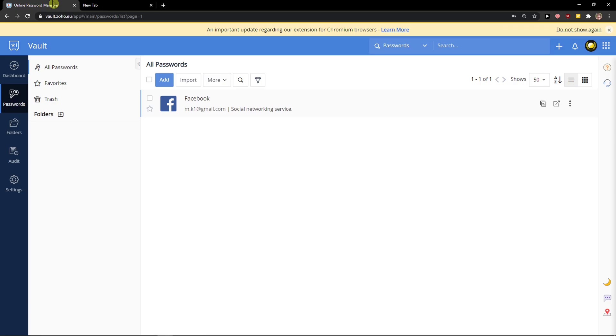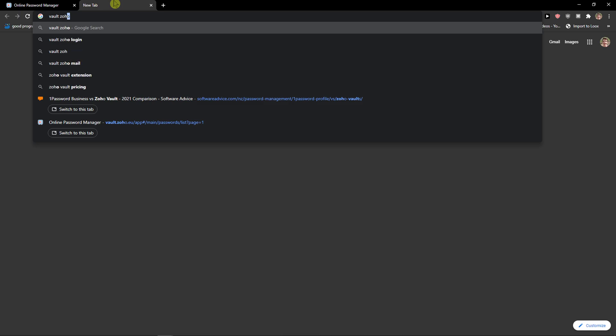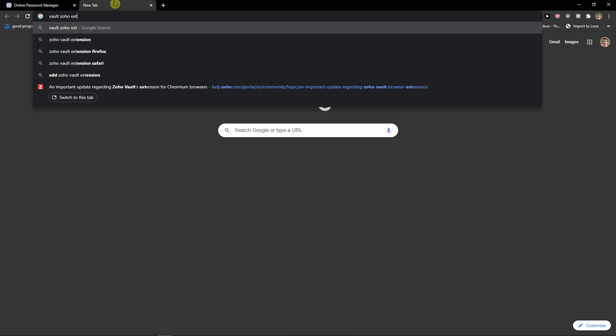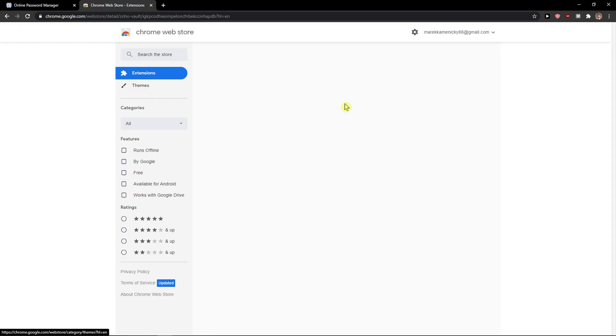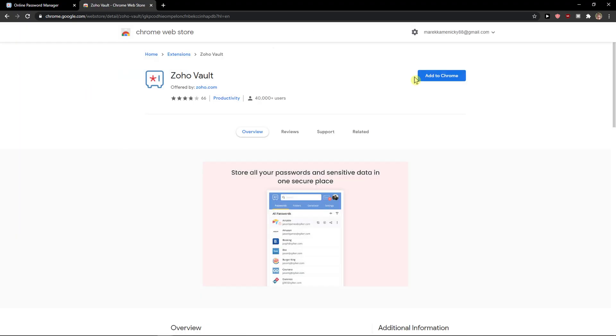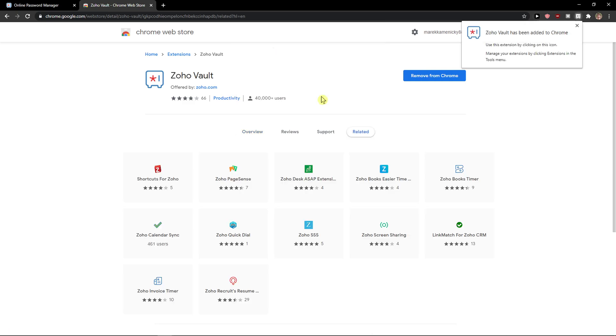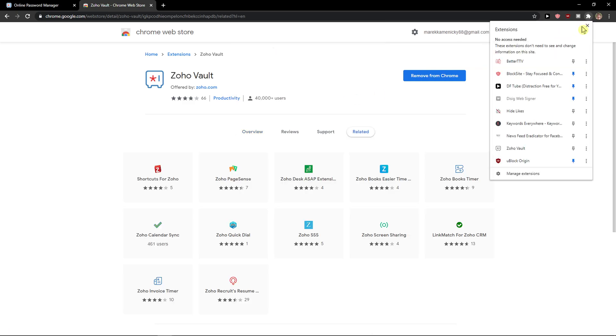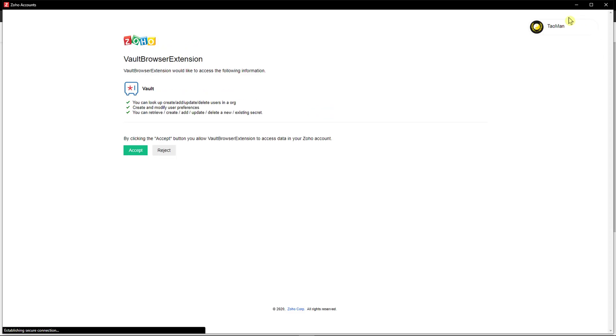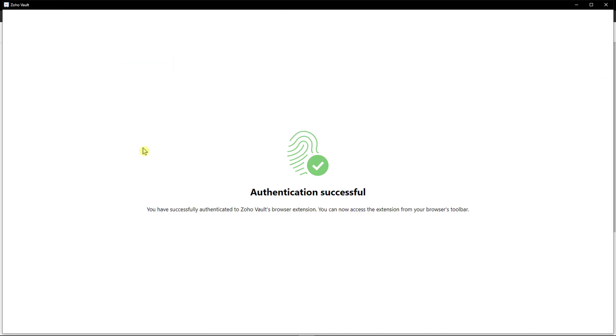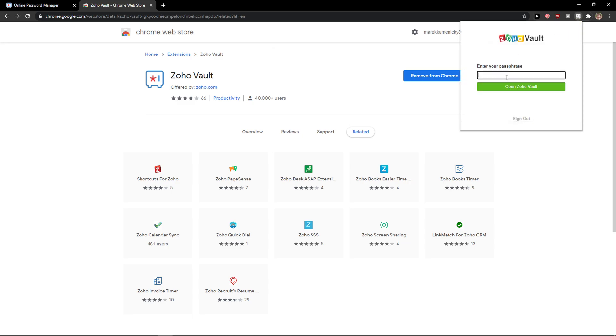So I will go to the extension and add to Chrome, add extension, okay here we got it, accept, okay and now it's successful and now we got it.